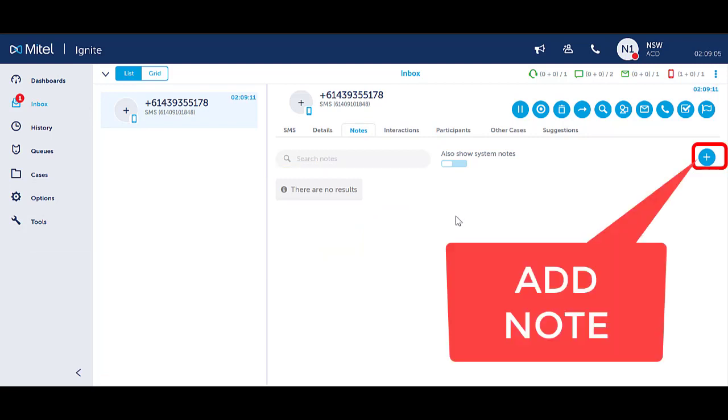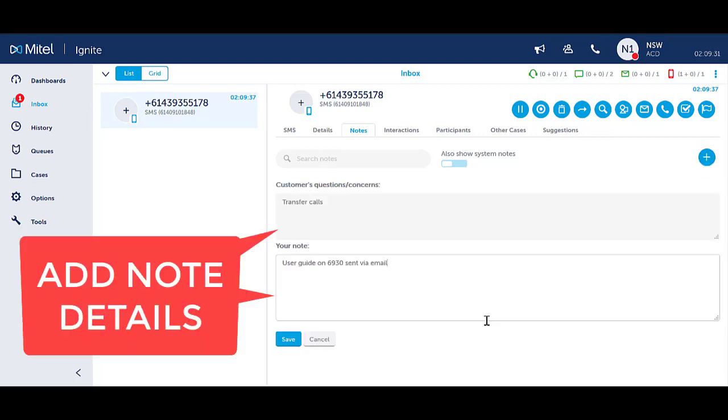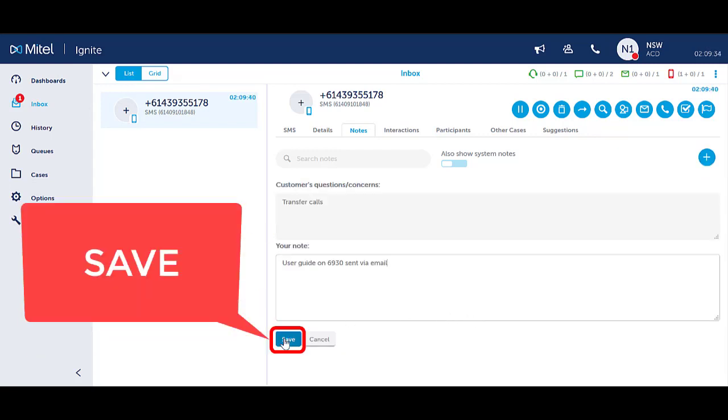To create a note, select the plus icon to the far right corner. Type in the appropriate notes. Press save.